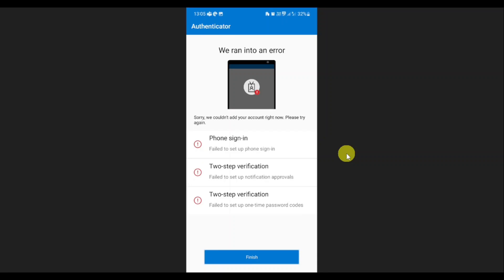Hi, in this video I will show you how to fix the Microsoft Authenticator app not working on a new phone. So if you're running into this error for phone sign-in or the verification, here's what you can do.